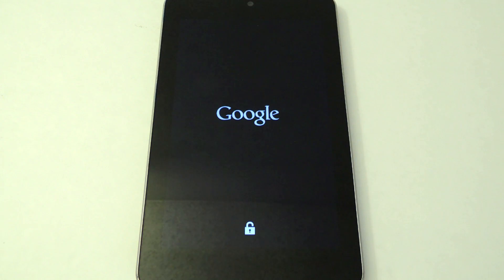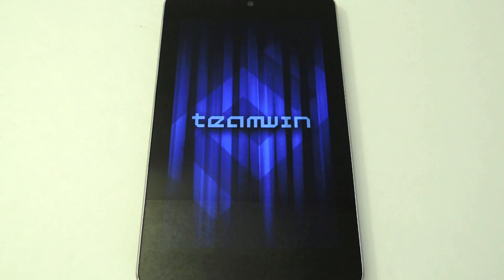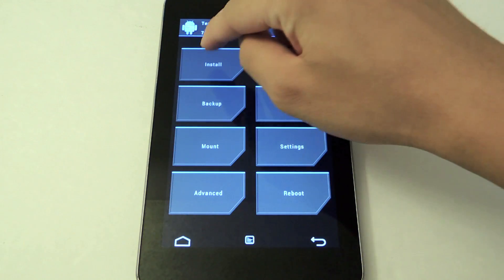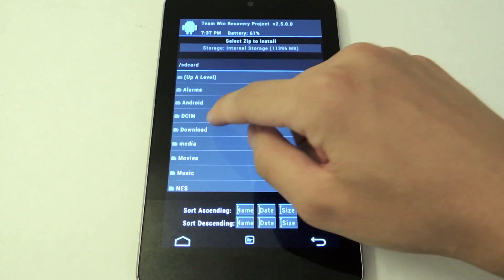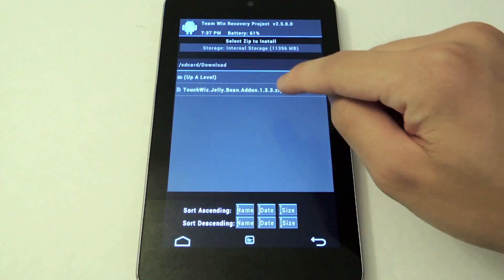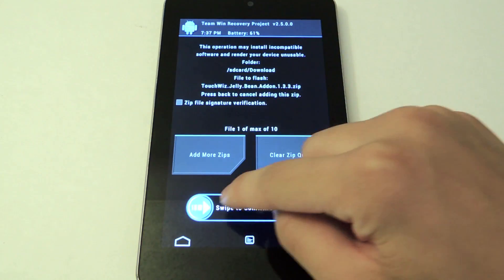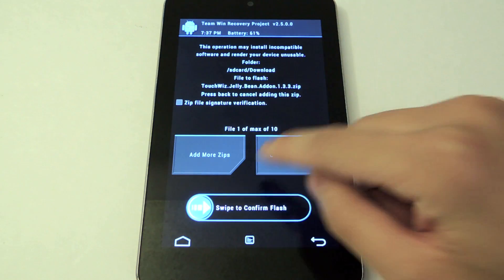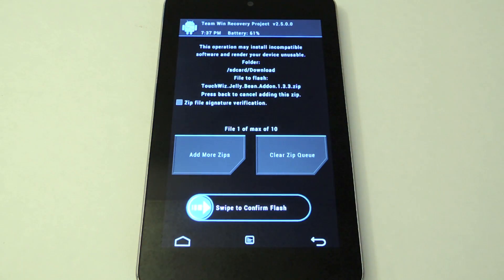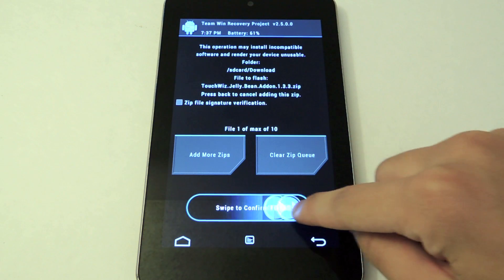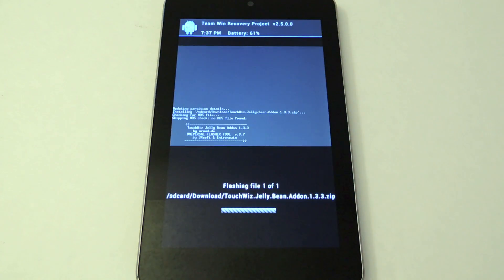Here I'm going to load up TWRP. Let's tap install, let's browse through the download folder, just tap the zip file. Now be sure to make a backup in case anything goes bad. Swipe to confirm flash.